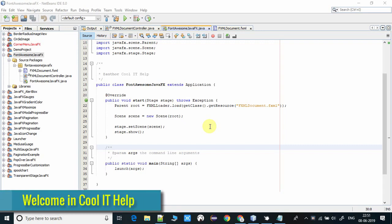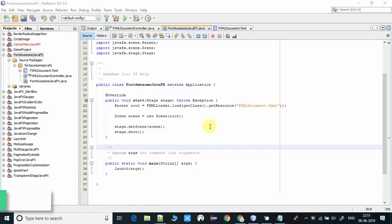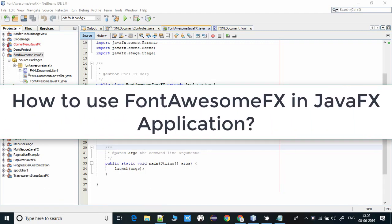Hello everyone, welcome to Cool IT Help. I hope you guys are doing well. This is a new JavaFX tutorial for you. I'm going to talk about a font library which is very useful for our JavaFX applications.